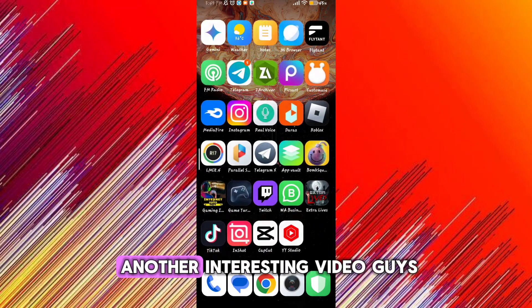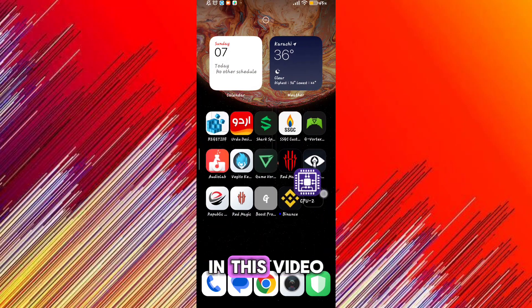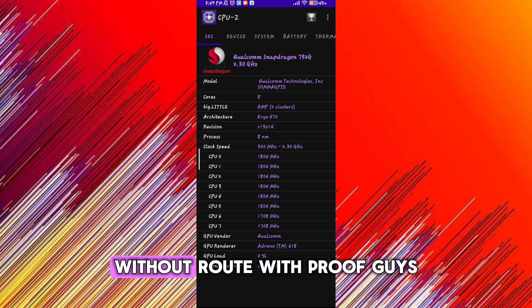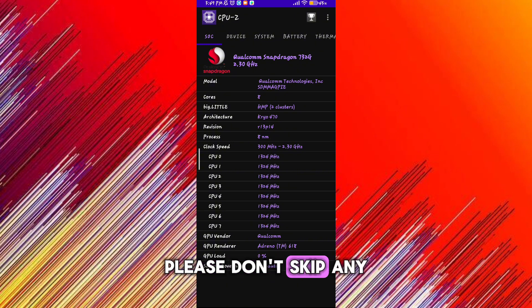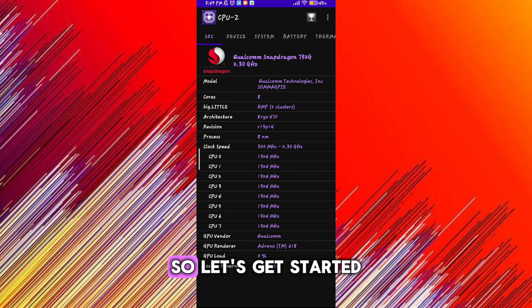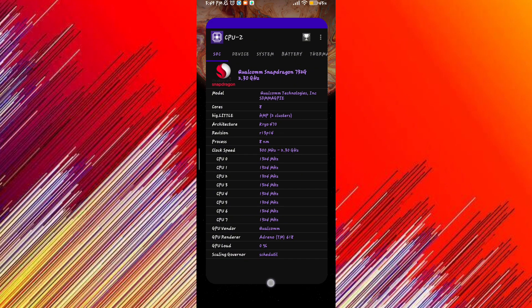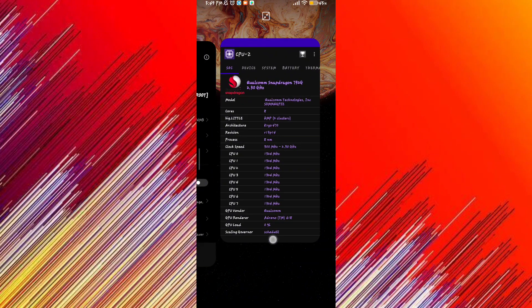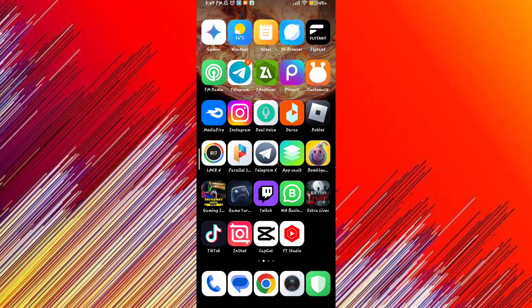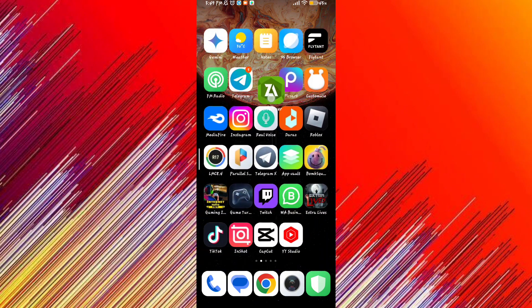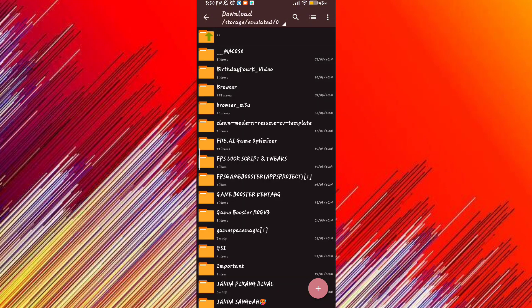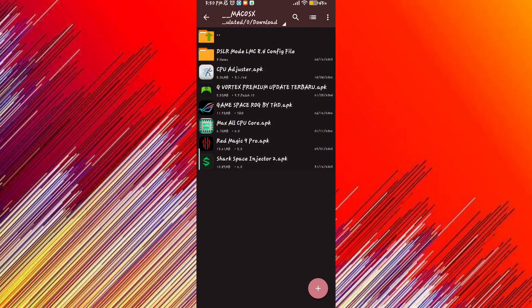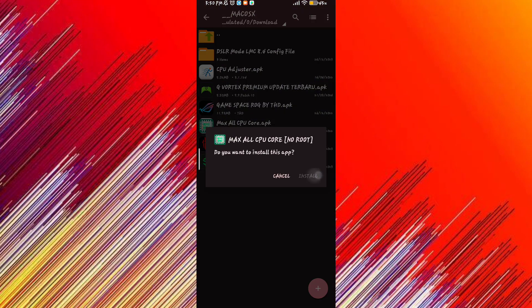Welcome back guys to another interesting video. In this video I will tell you how to overclock any Android CPU without root with proof. Please don't skip any part of the video, so let's get started.